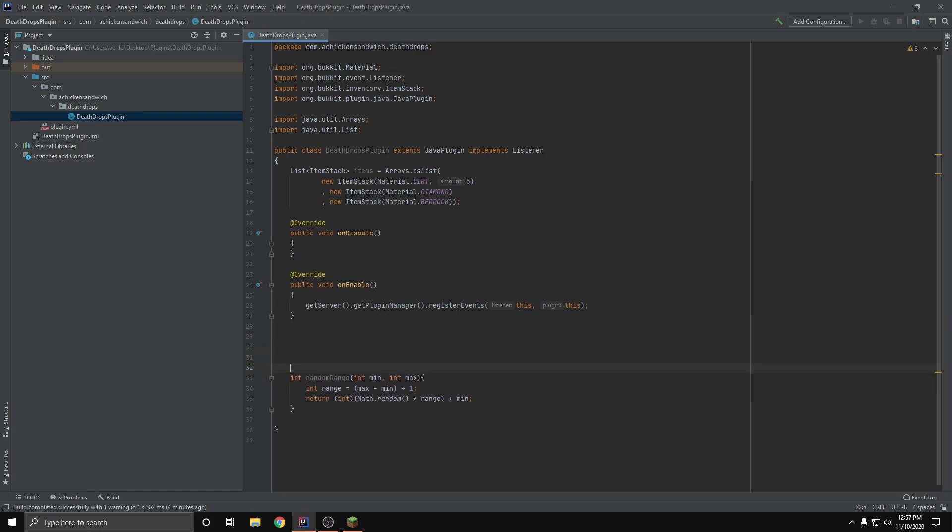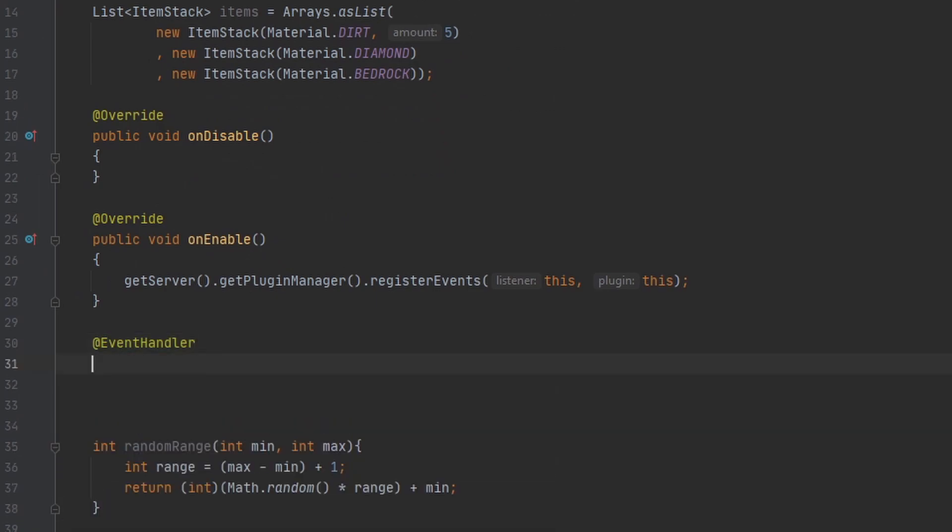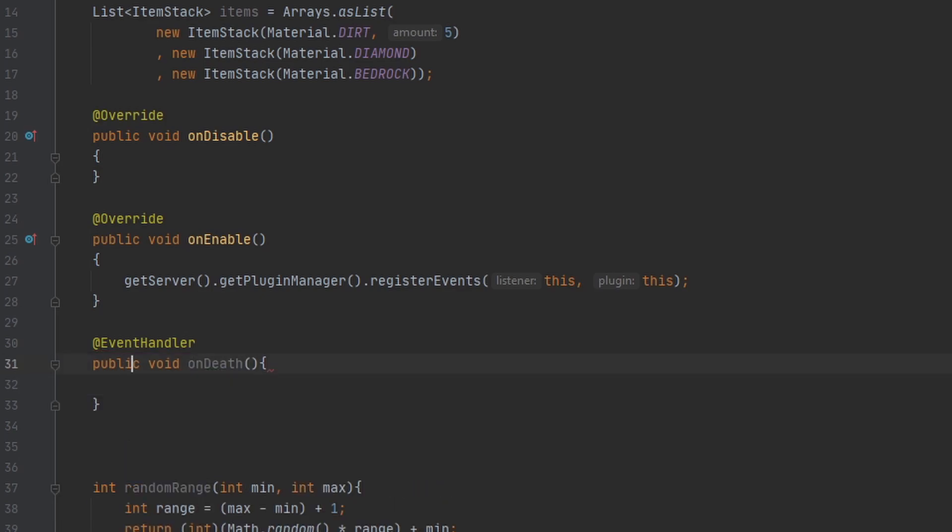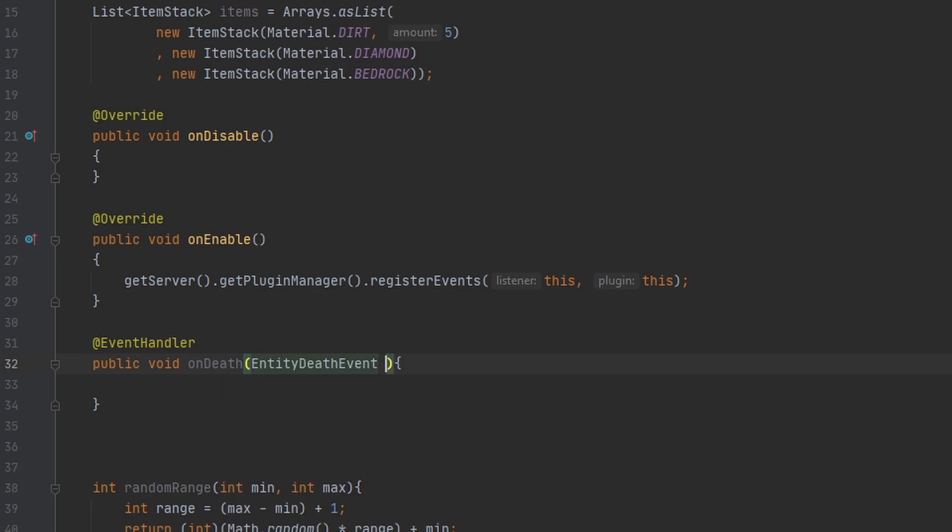So the first thing we want to do here is create an event handler for us to detect whenever a player dies. The way we do this, you guys already know how to do this from the tutorial on the event API. We can go ahead and name this event onDeath, and the event we want to use is EntityDeathEvent. We can just name this event.